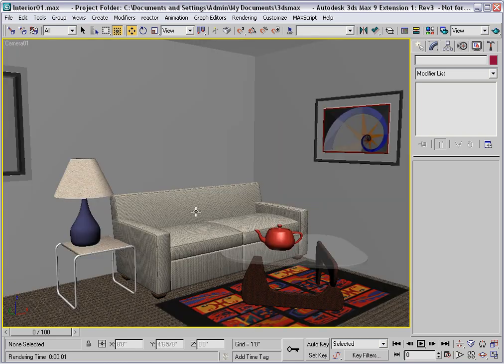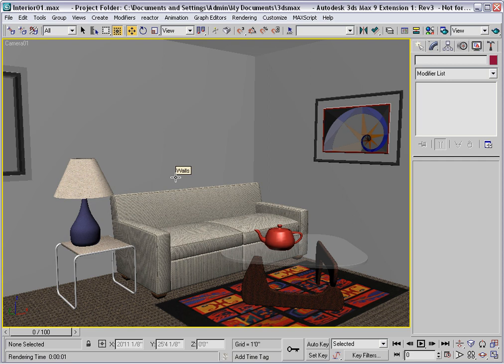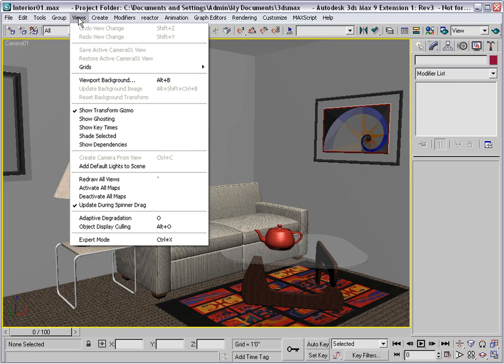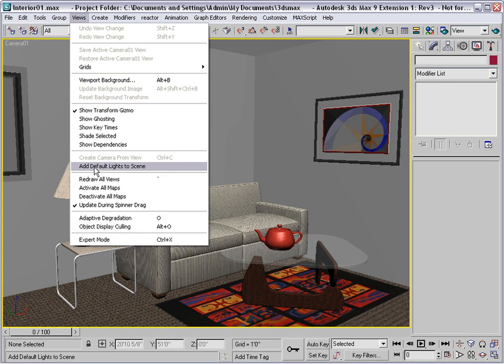When you do that, the user lighting is turned off in the viewport. And at least we're able to see everything clearly now for working. But we really don't have any idea how the scene is being lit right now if we're just looking at the viewport. Go up to the Views menu, and add the default lights to the scene.